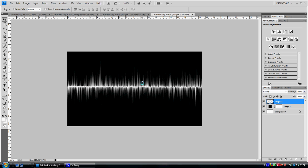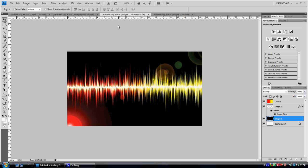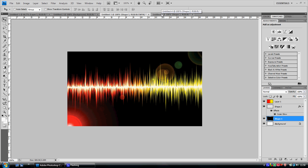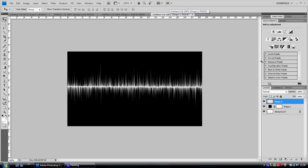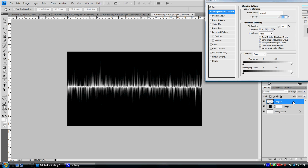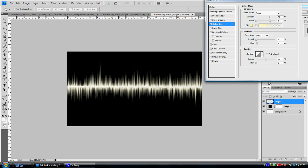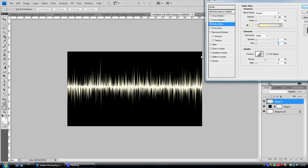You want to make it more glowy. Double click on the shape, the waveforms, and go to outer glow. Put the opacity full, change the size down and the split down, and put the range to 60.